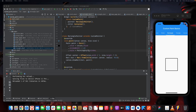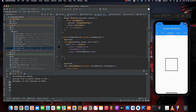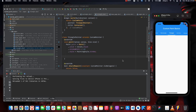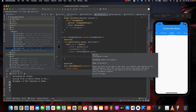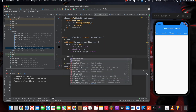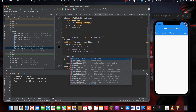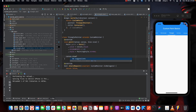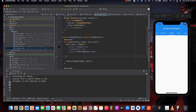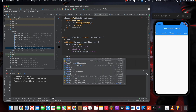Now we are going to draw the triangle. Drawing a triangle is a little different from the others because the canvas doesn't give us a drawTriangle method. So we are going to make use of the drawPath method instead.